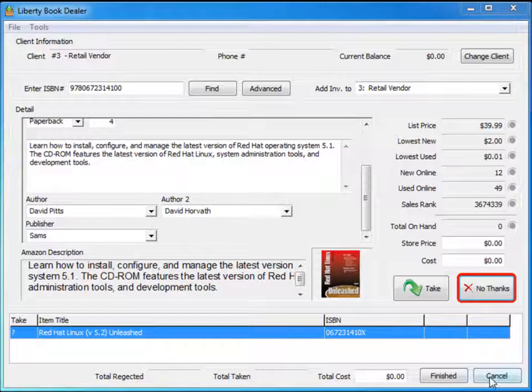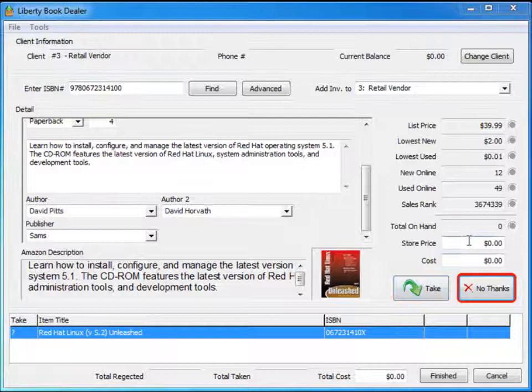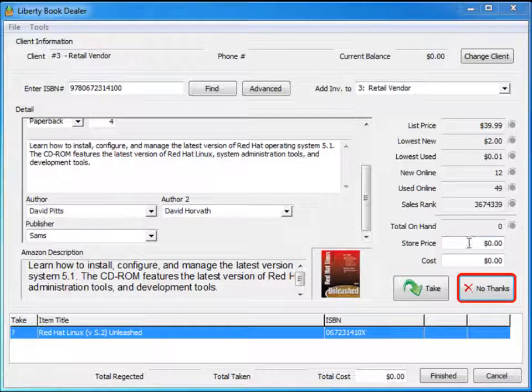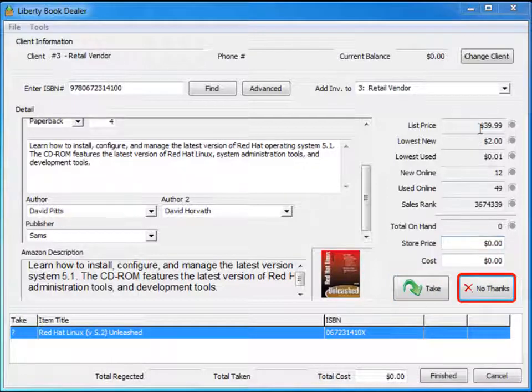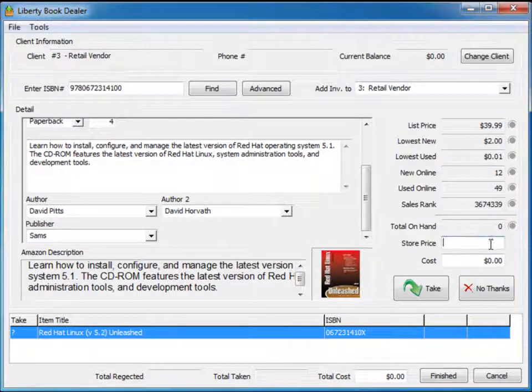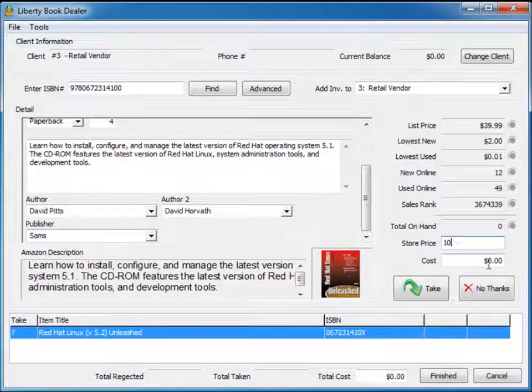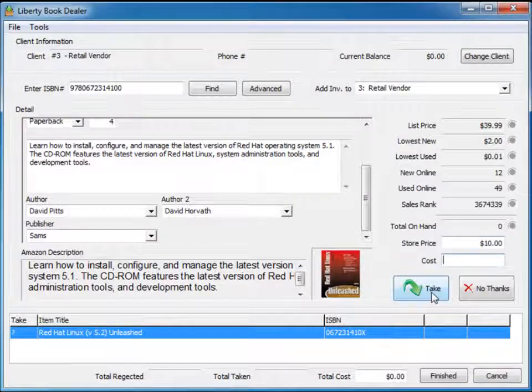Now if I decide to take the book I would click on the take button, but I need to establish what I'm going to do as far as pricing. In this case, I know it's $39.99 and I may say I'd like to price this book at $10. So I just put $10 into that field and then hit the take button.